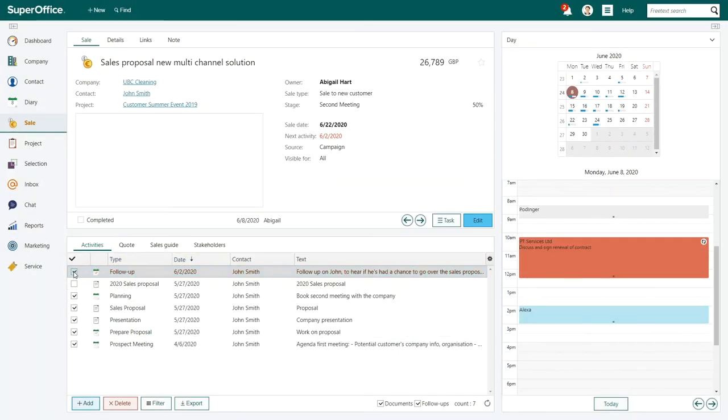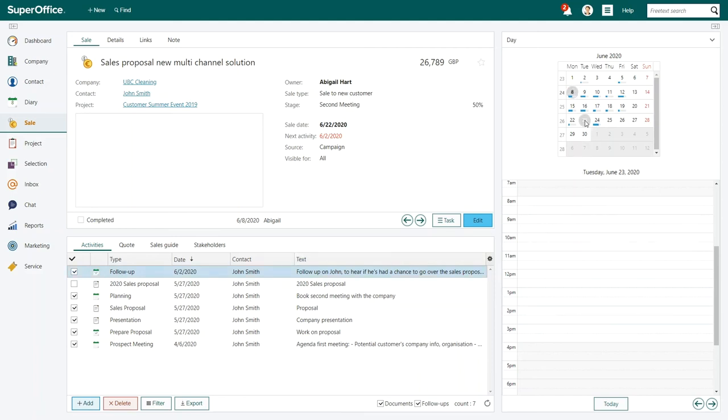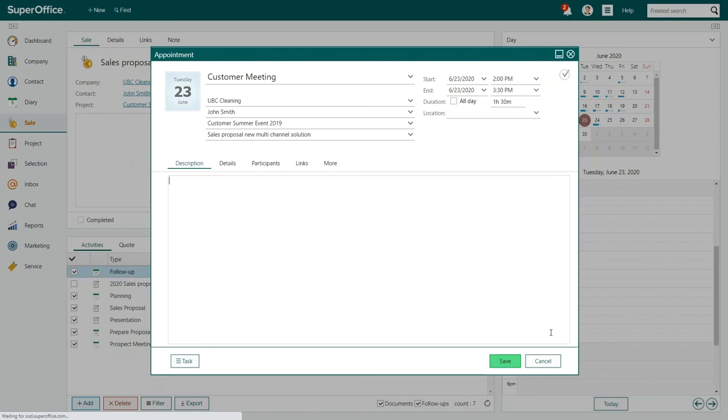Abigail and the prospects agree on the time for the next meeting, and Abigail makes the appointment with just a few clicks.